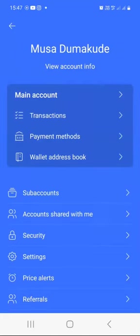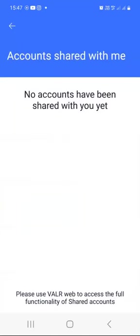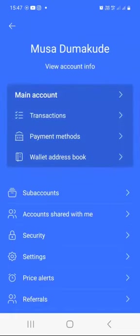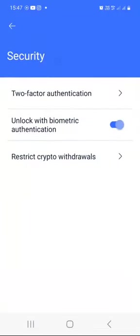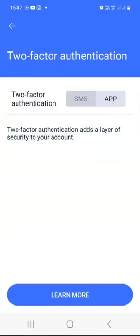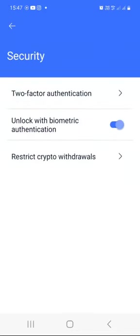Account shared with me — I don't have any accounts shared with me, but you can use Valar web to access the full functionality of shared accounts. Under security, you should definitely have security features turned on — like two-factor authentication if you want to protect your account using SMS or an app to verify transactions or log in. You can also unlock with biometrics like a fingerprint or facial recognition.